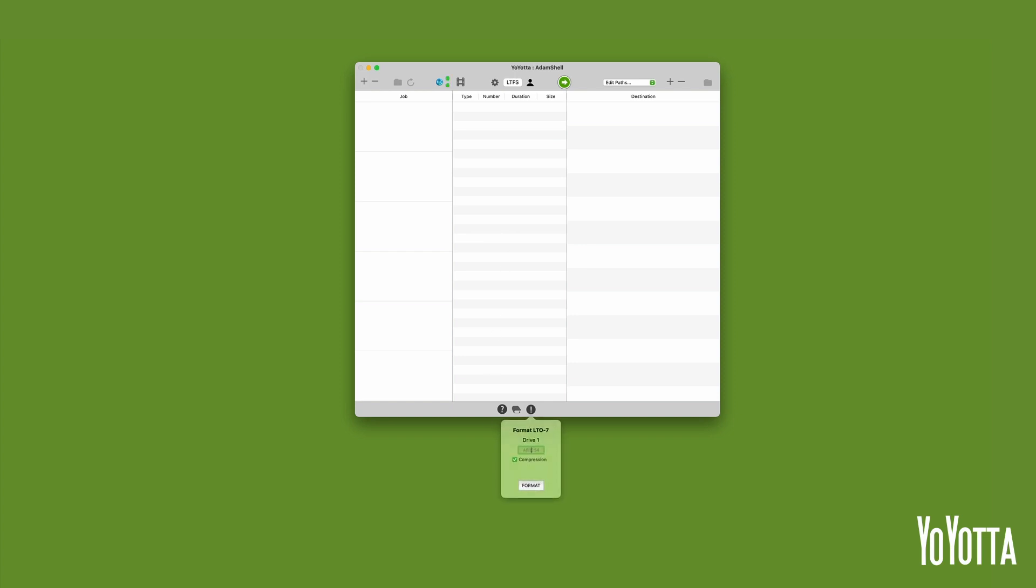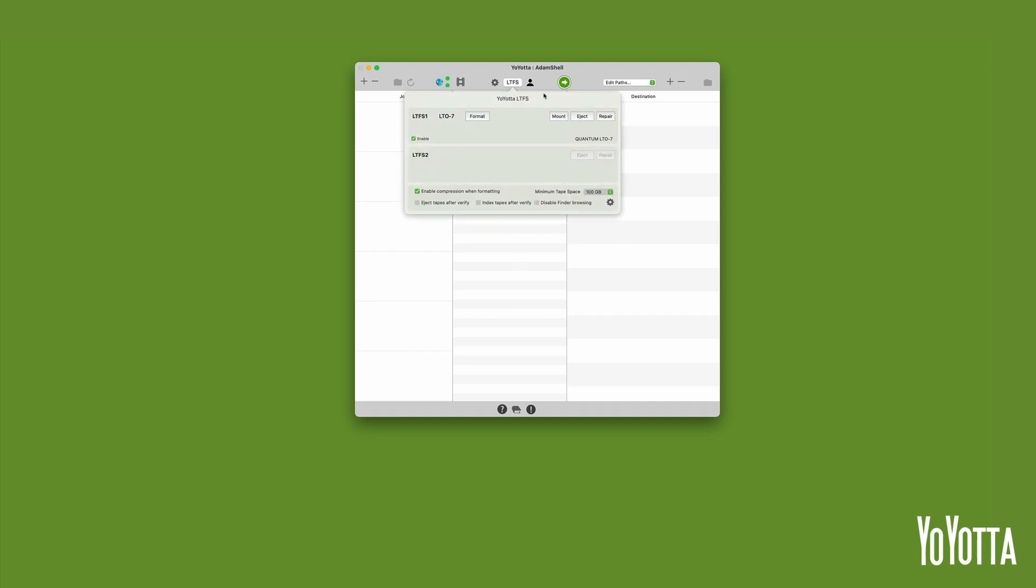Once it has finished, Yoyota will open the Format panel and prompt you to name the tape. Cancel this for now and eject the tape by clicking on the LTFS icon at the top of the panel and selecting Eject.